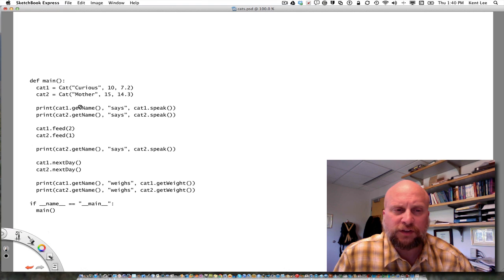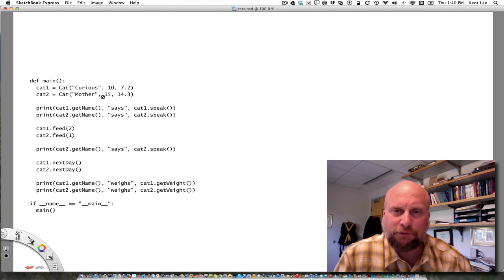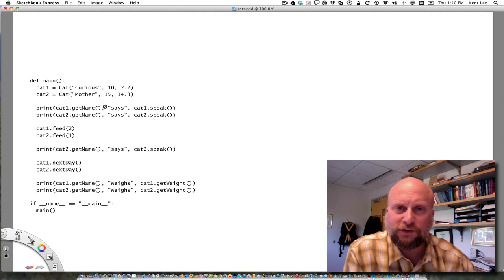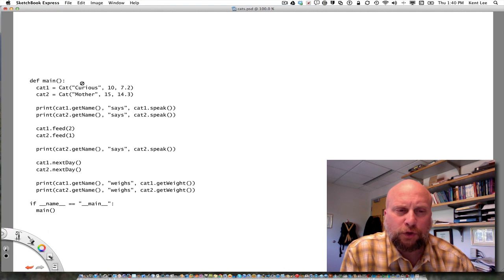We're going to run a simulation of what it's like in a day for a cat. I've got two cats myself — Curious and Mother — neither named by me. Certainly strange names, unless you have a very young son naming them. Their approximate ages are 10 and 15, and their approximate weights are here. We're creating two objects here, one cat and another cat.